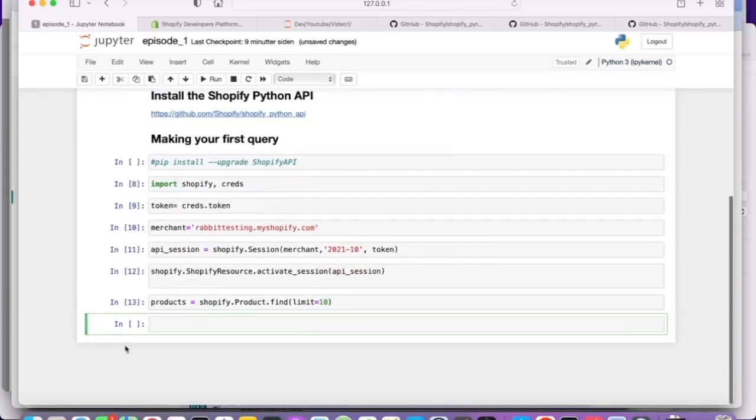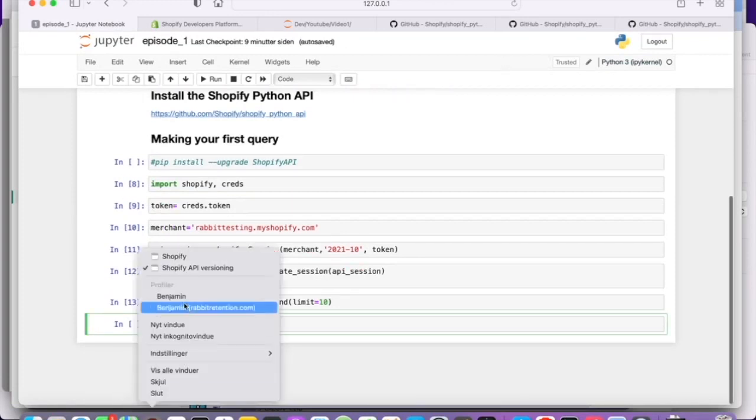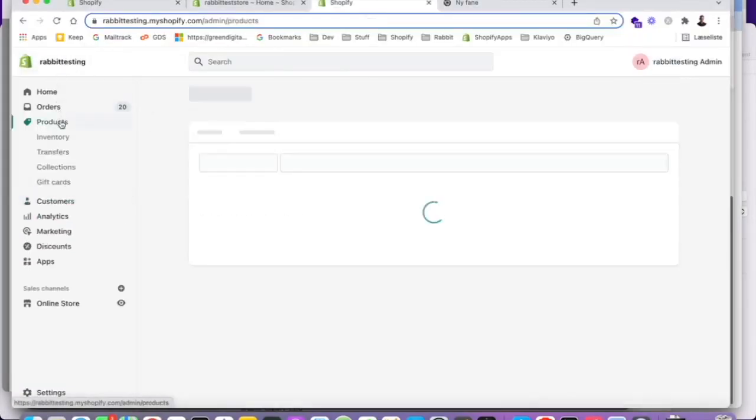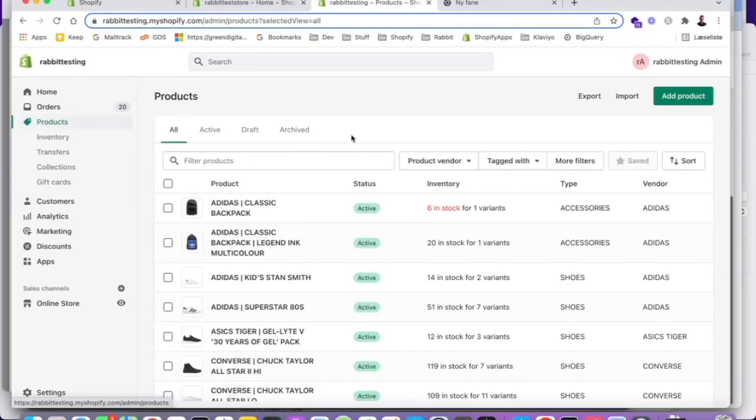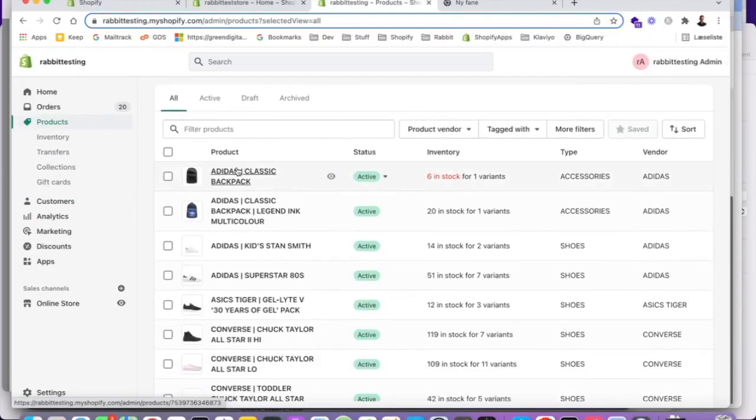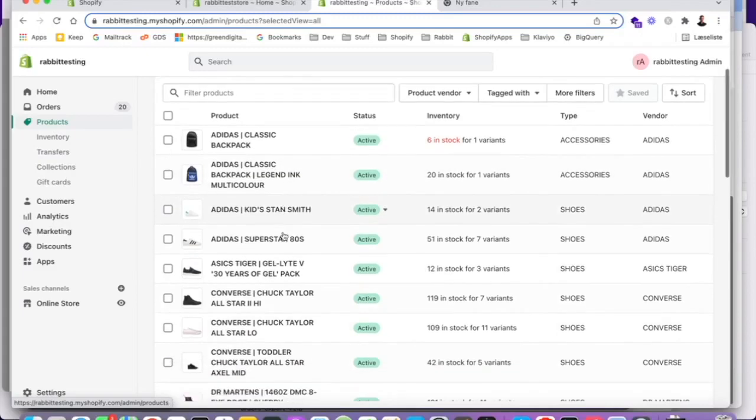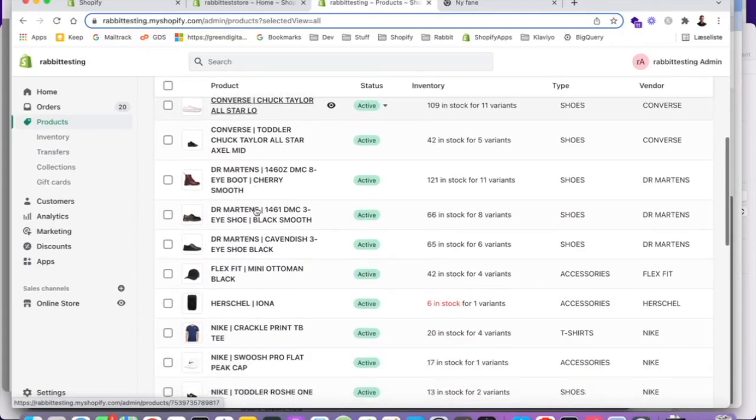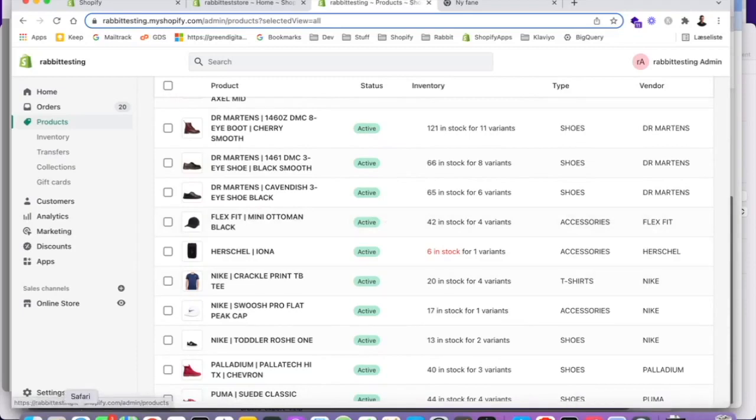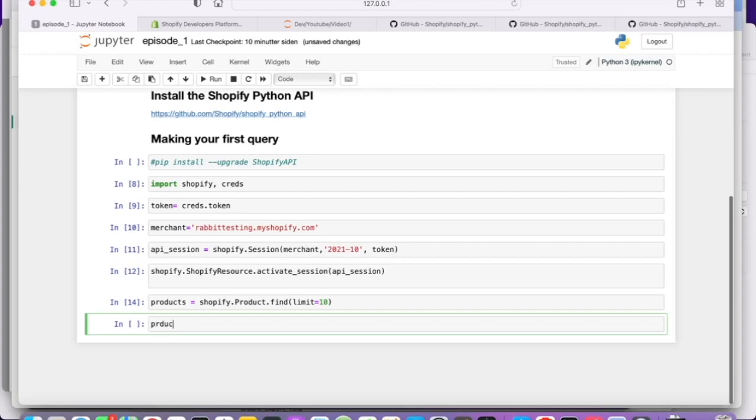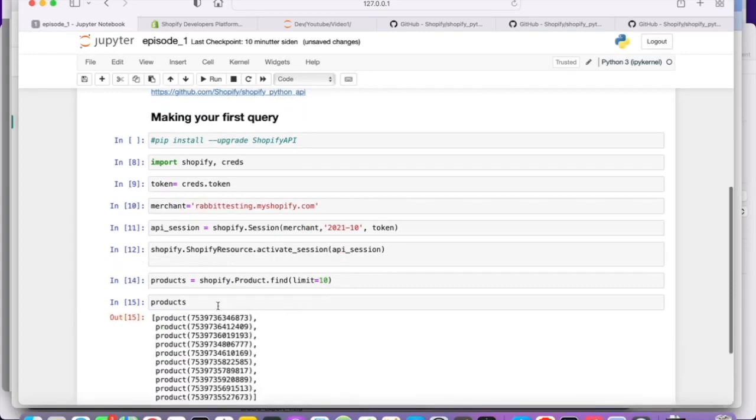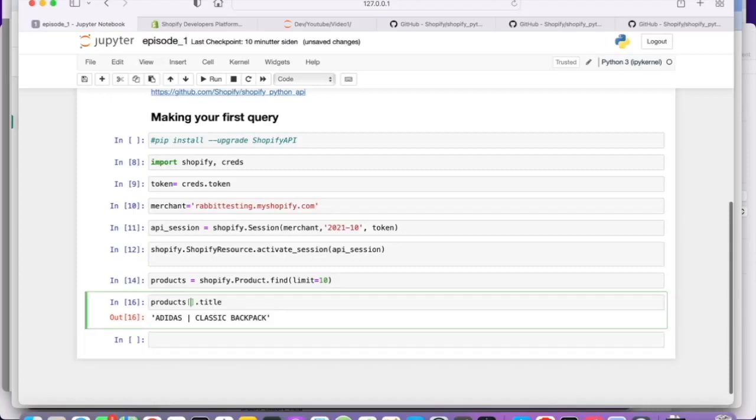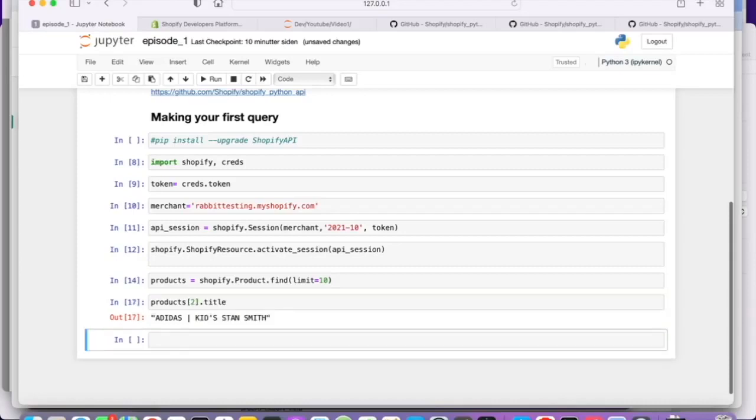So let's just go to the development store and see what we have here. So our products in rapid testing, that's what was populated by simple sample data. So we got an added as backpack. We got some sneakers and so on. And when we query the API, we're getting the products out of the API. So, and that's the first step to start working with this.